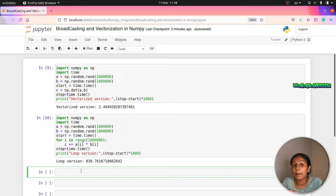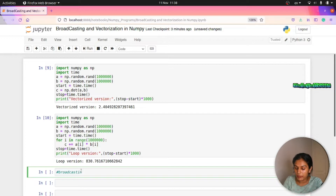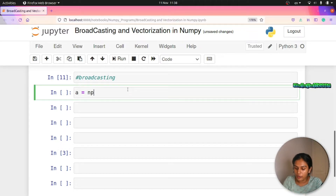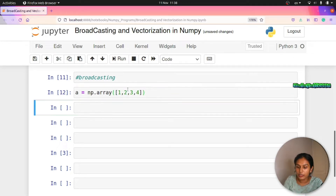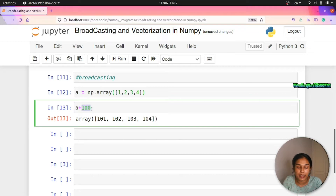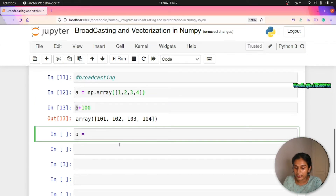This will help us with the broadcasting technique. Now let's do broadcasting. Here is one example: we do a + 100, which is just a scalar value. We can add this scalar 100 to a matrix. We have a matrix and create np.array from a list — a two-dimensional array.